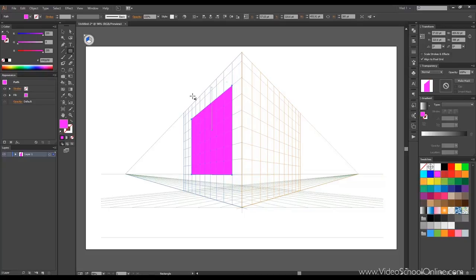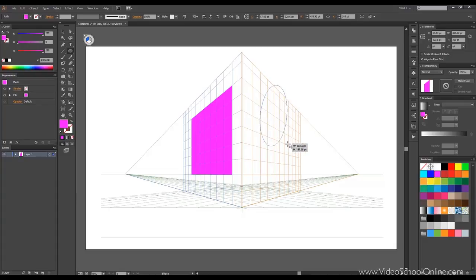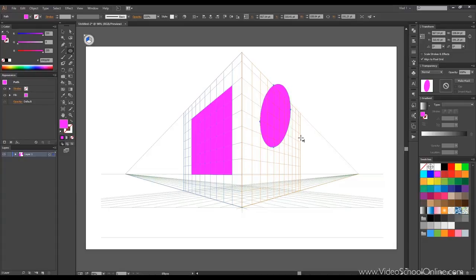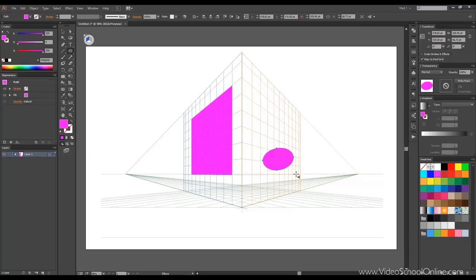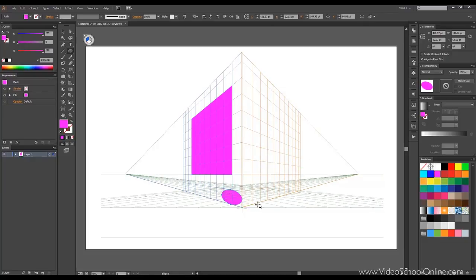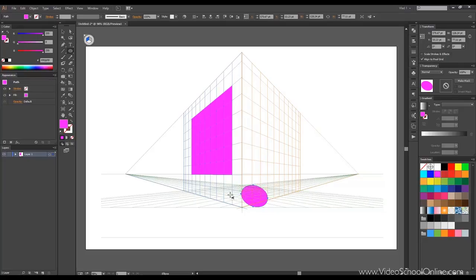So we can draw an ellipse tool here. Be careful where you draw because if you draw here it's most likely to draw on the bottom grid and not on the card grid.